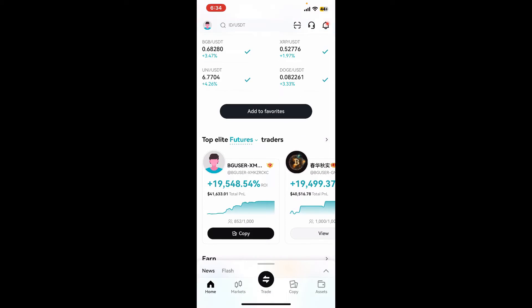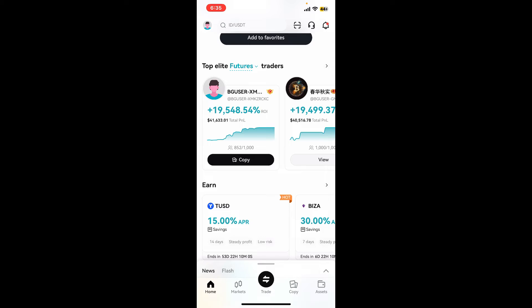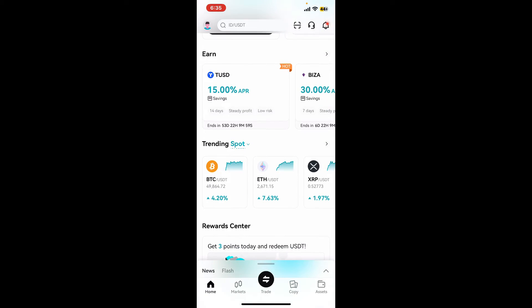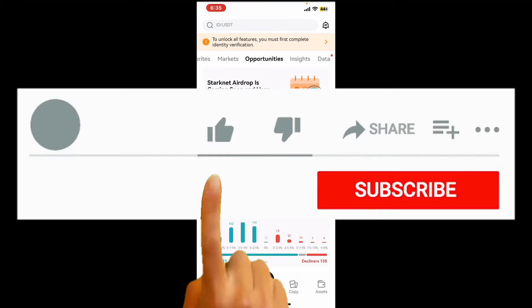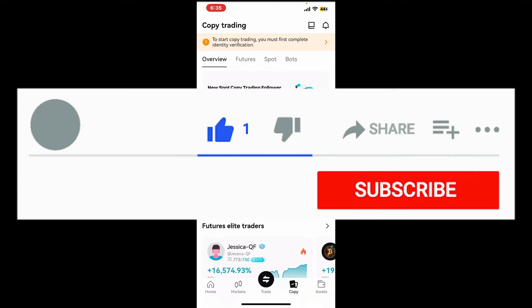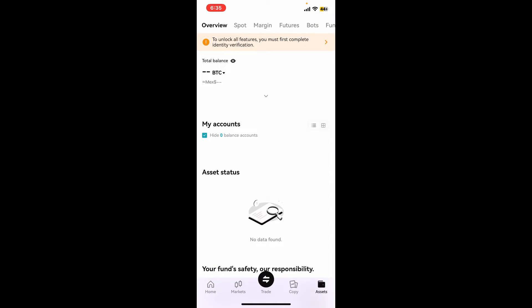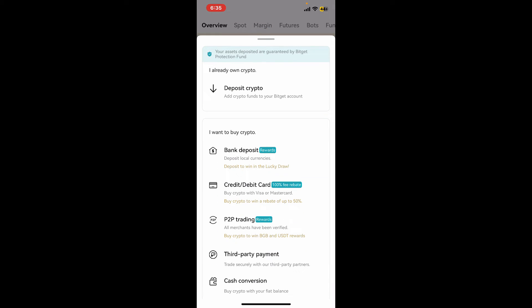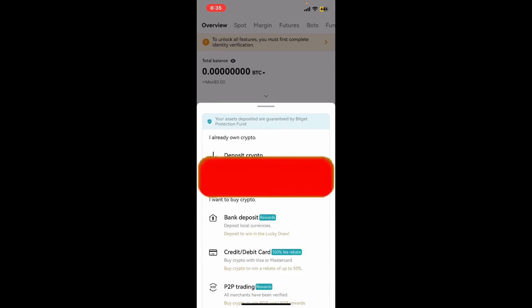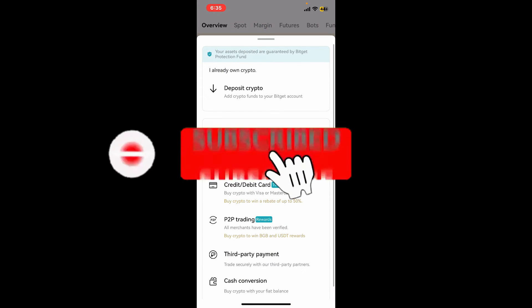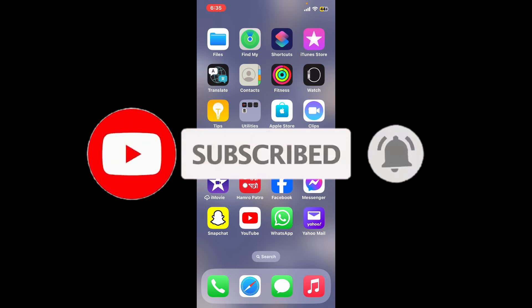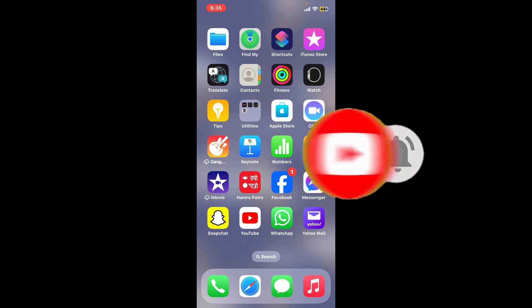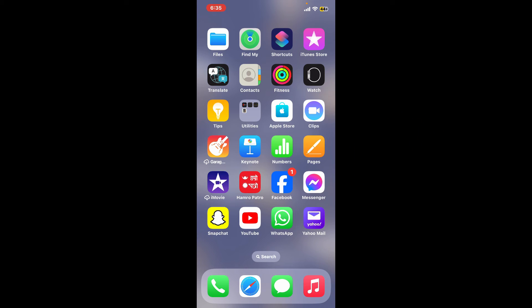If you found the video to be helpful, go ahead and give us a thumbs up. Don't forget to subscribe to the channel by hitting the subscribe button. Also press on the notification bell so that you'll never miss another upcoming upload from us. I will be back again in the next video. Thank you for watching.